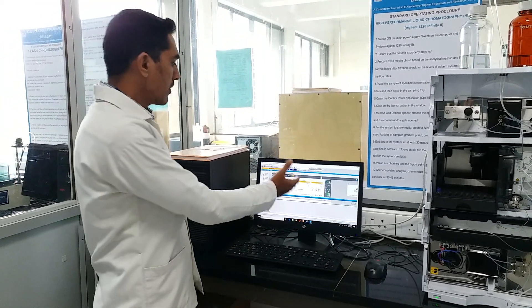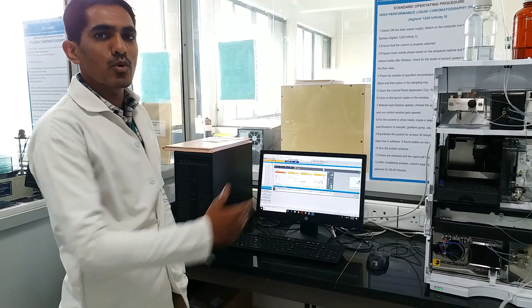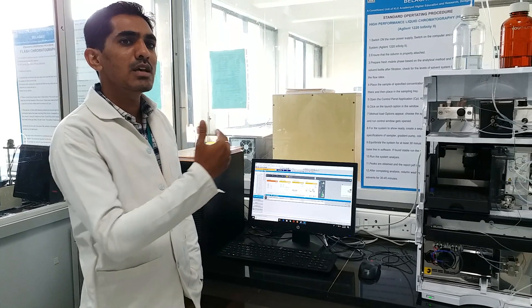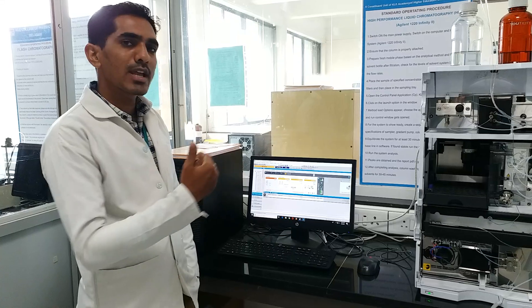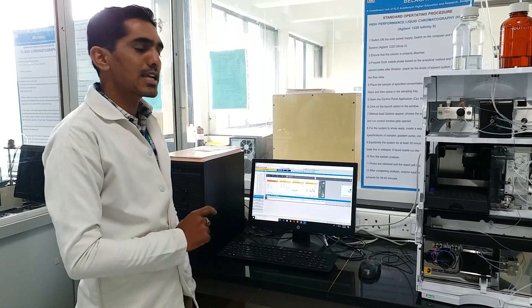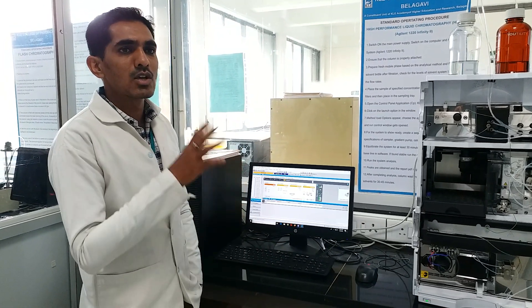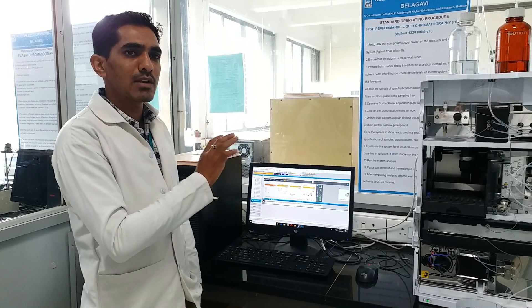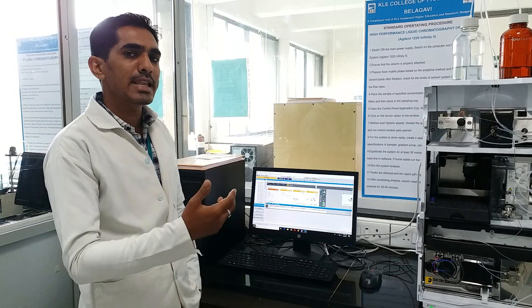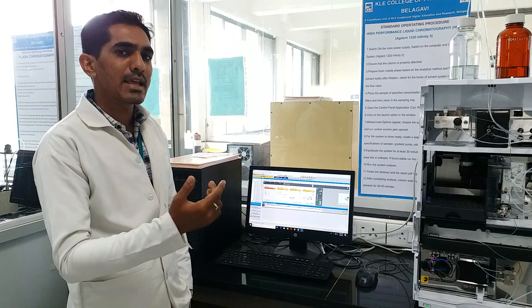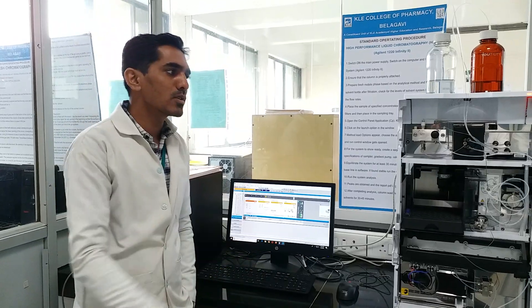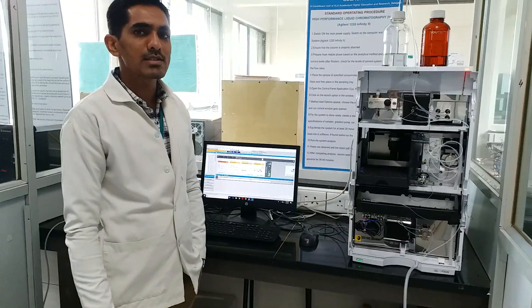Once the analysis is over, we can analyze our sample in the data analysis section and a report can be generated. Once the chromatogram is generated, it can be utilized for qualitative and quantitative applications. In the chromatogram, we have different parts: the retention time (RT), which plays a very important role for qualitative analysis — it tells us whether a compound is present and what its retention time is. For quantitative application, we calculate the area under the peak in the chromatogram. So this is overall about the HPLC instrument as we have in our college. Thank you.